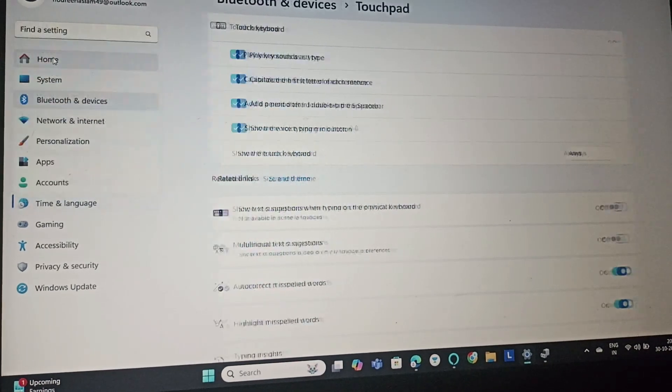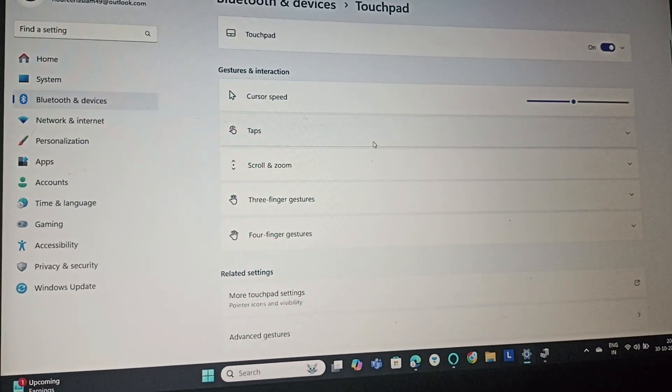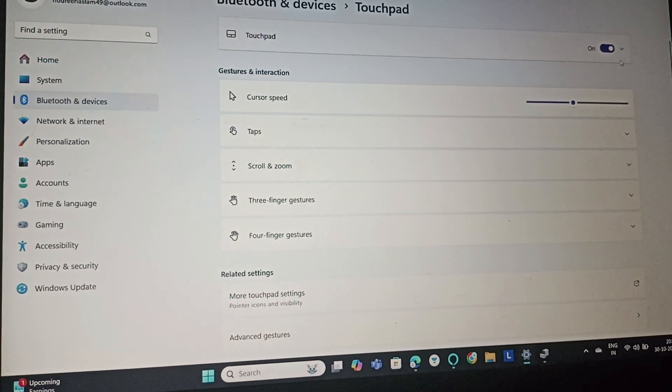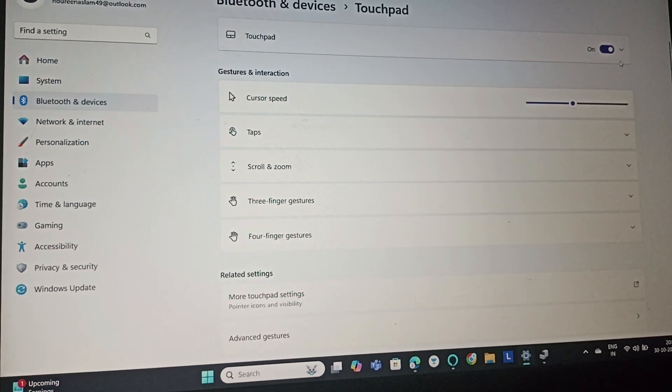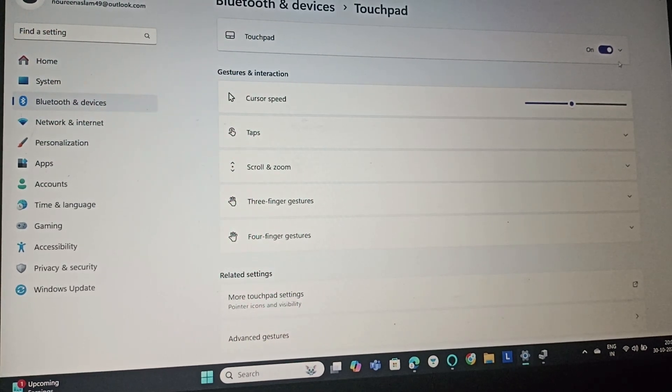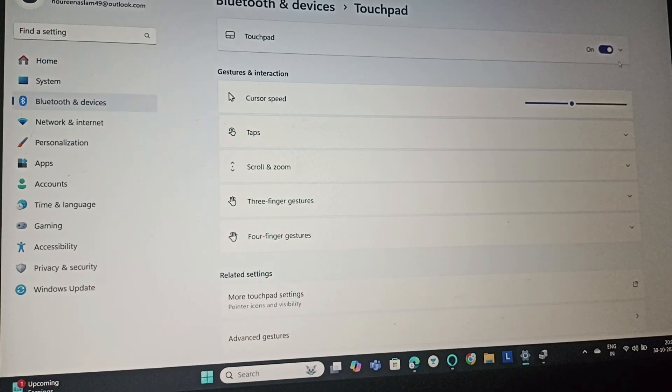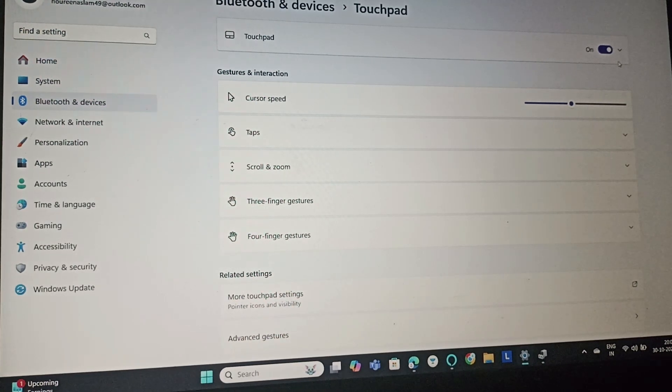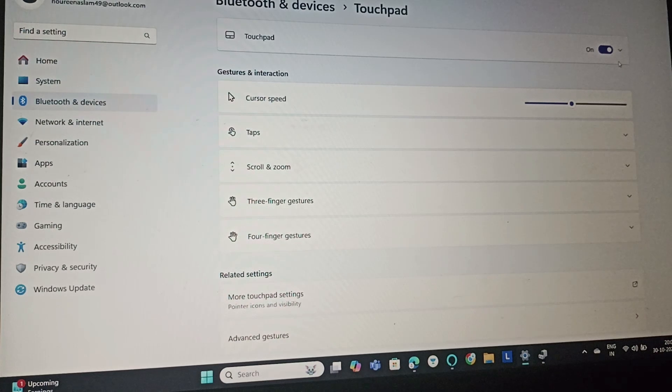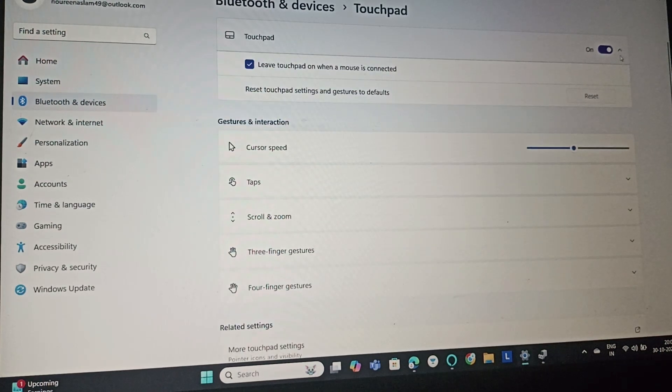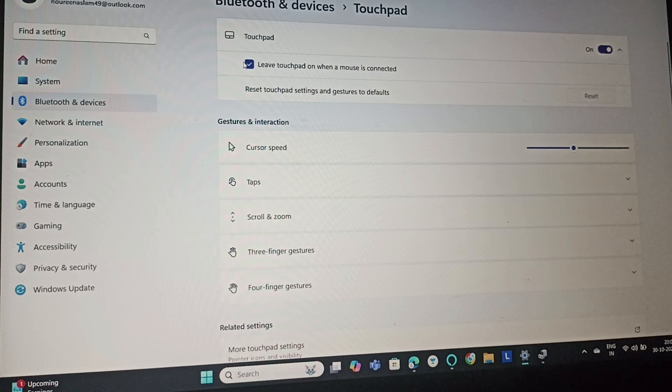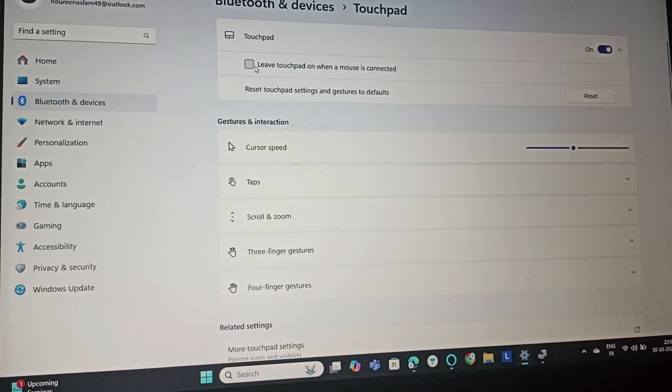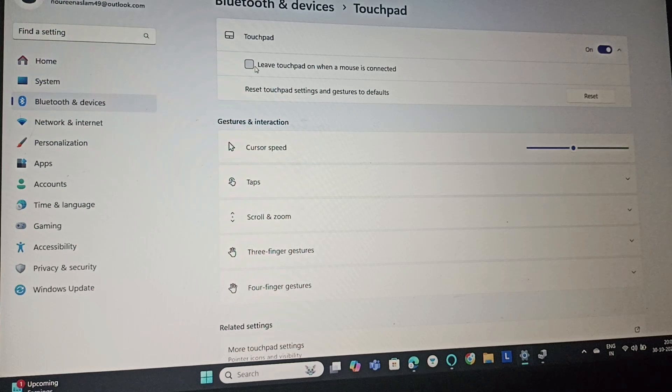Go to touchpad settings and try turning it on. Make sure that the touchpad toggle is set to on. Also, make sure the 'leave touchpad on when a mouse is connected' option is checked.